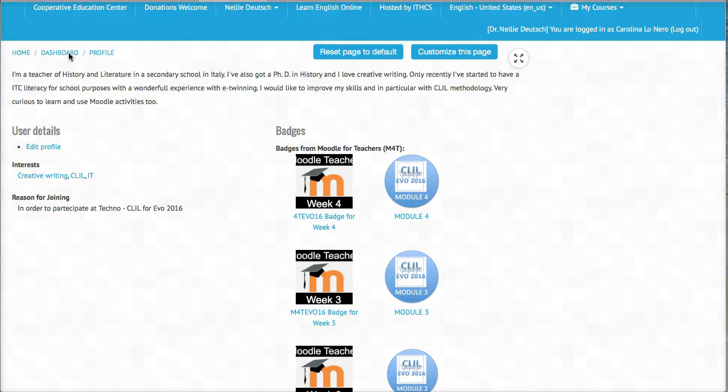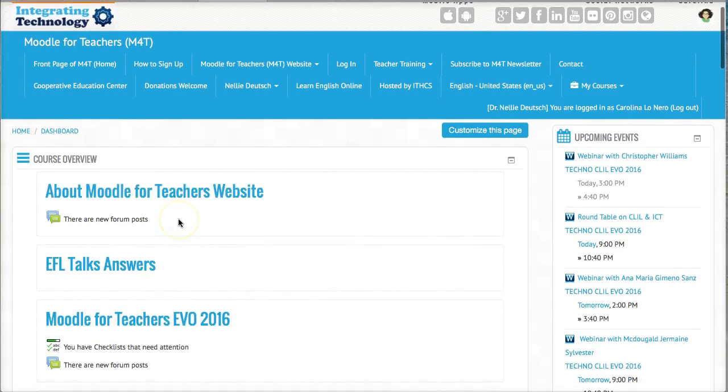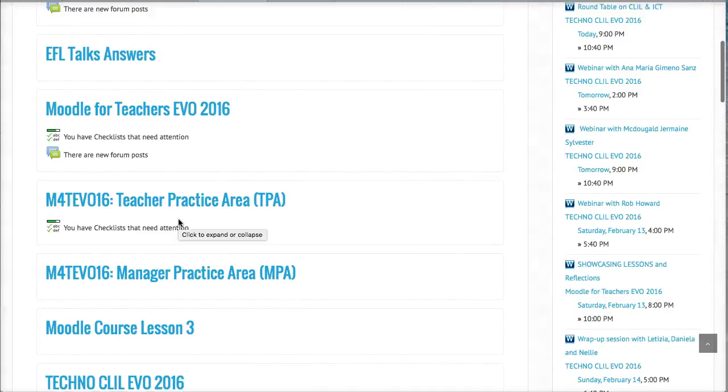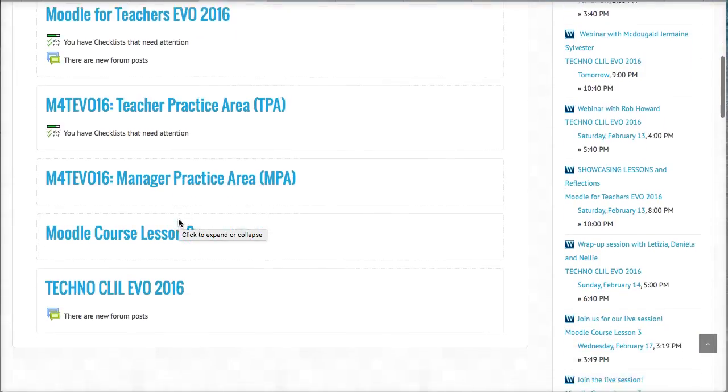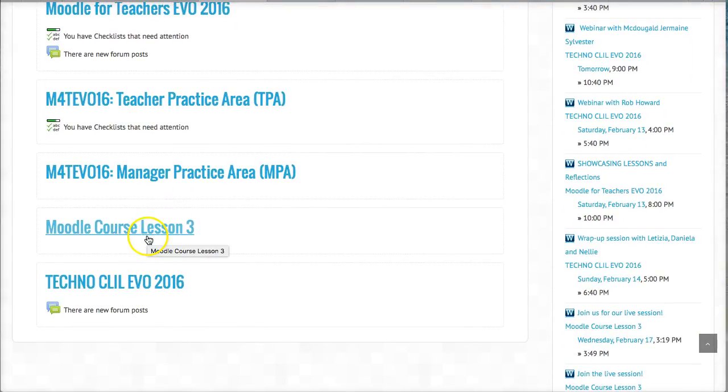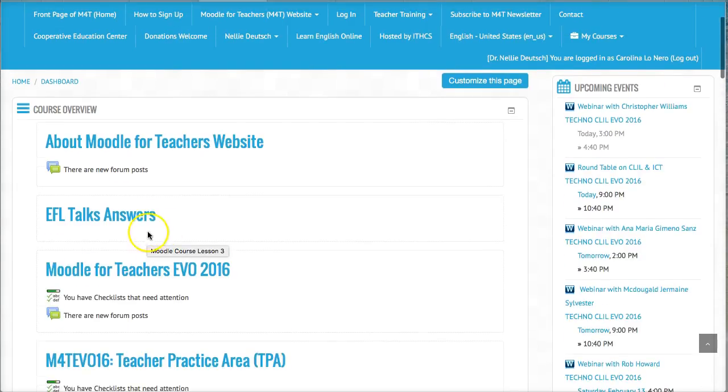In the dashboard, you have all your courses. So these courses are available to you. You just need to click to be able to enroll. You have enrolled already.